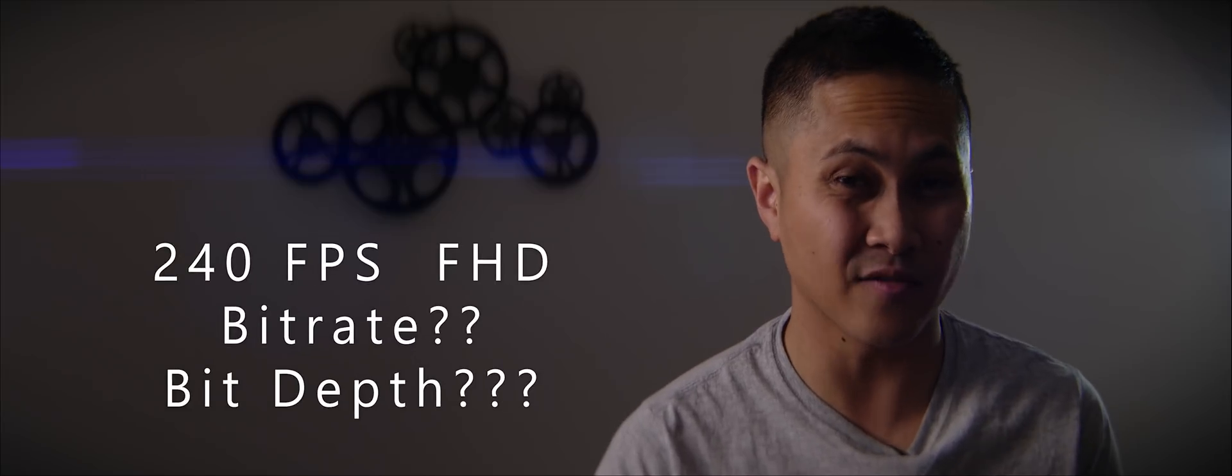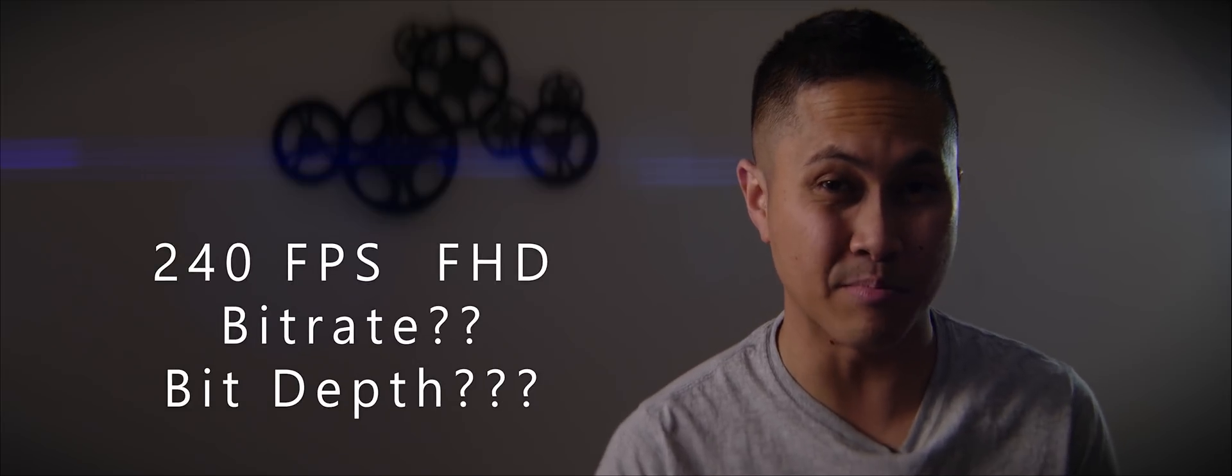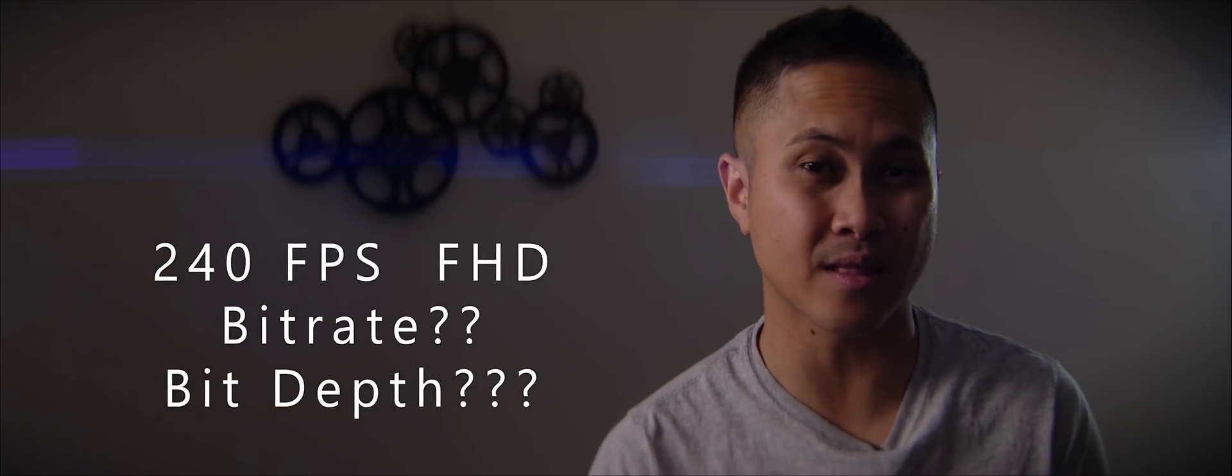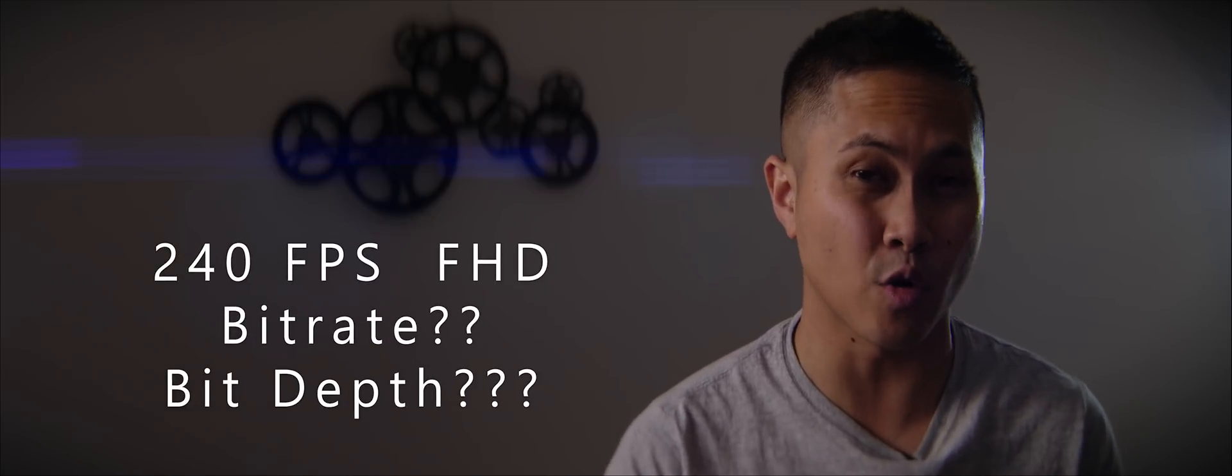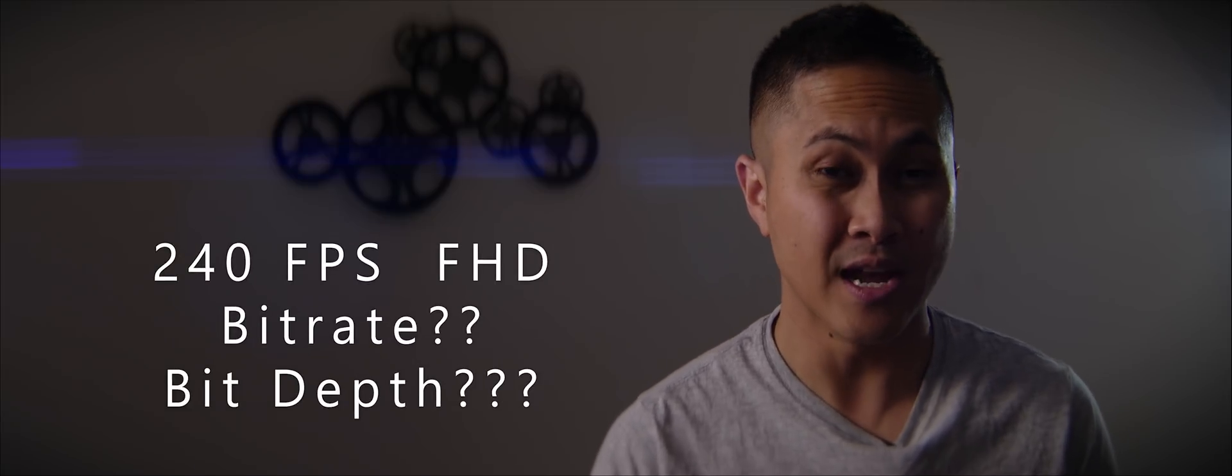Next up, it will shoot 240 frames per second at full HD. Bitrate and bit depth are still unknown for this mode.